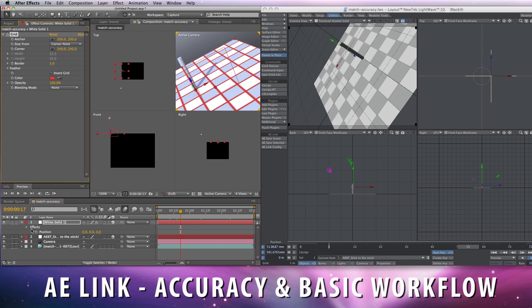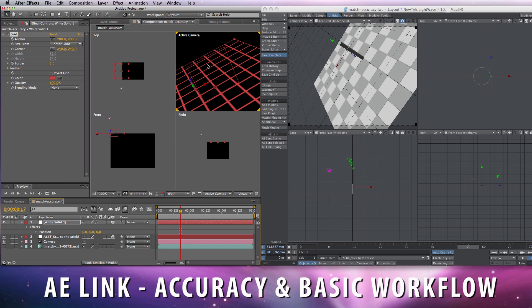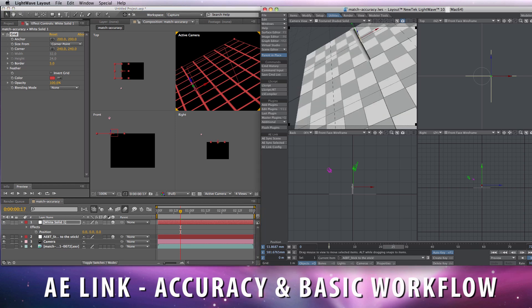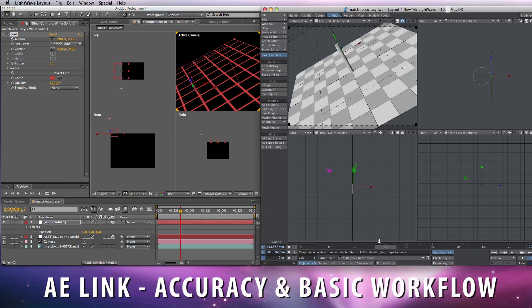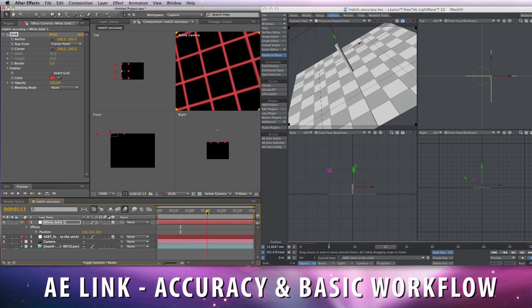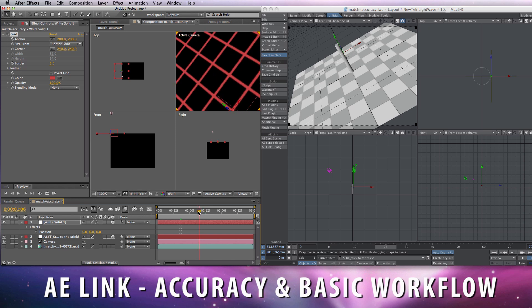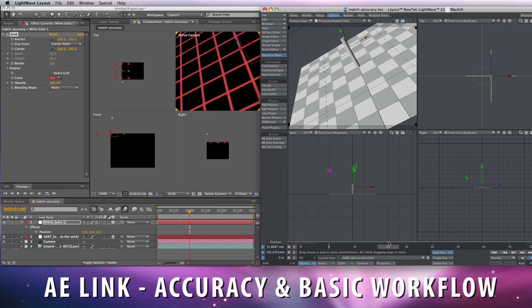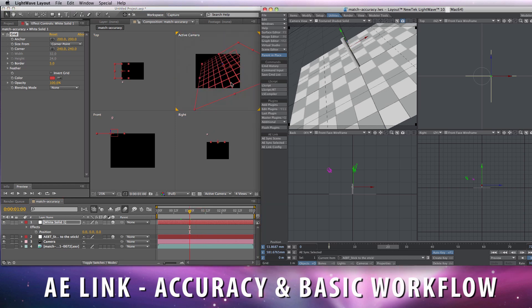Now I'll turn off visibility for the rendered sequence so that we can have a real-time update of this 3D grid inside After Effects.